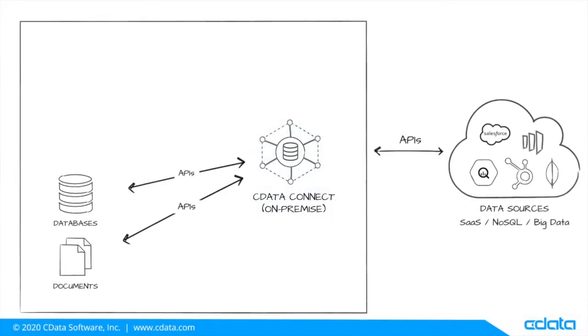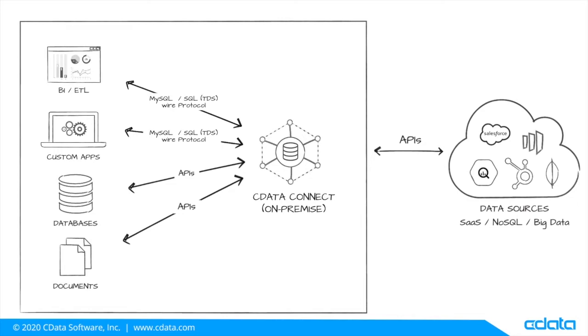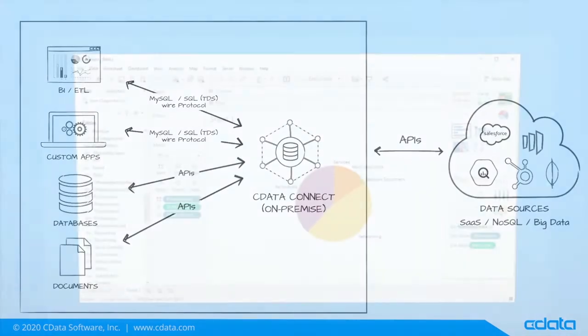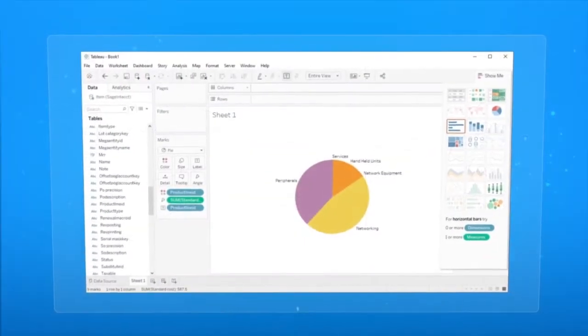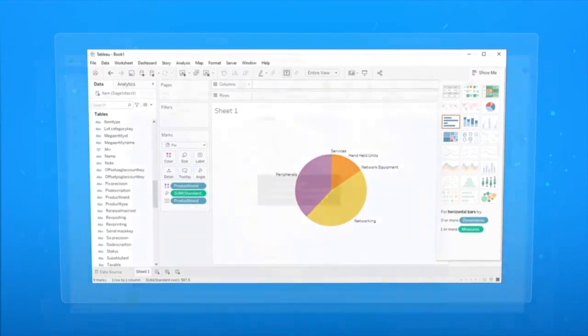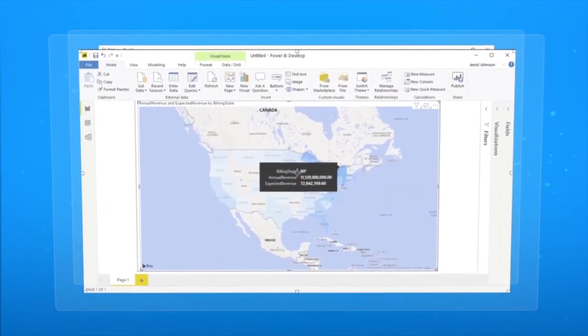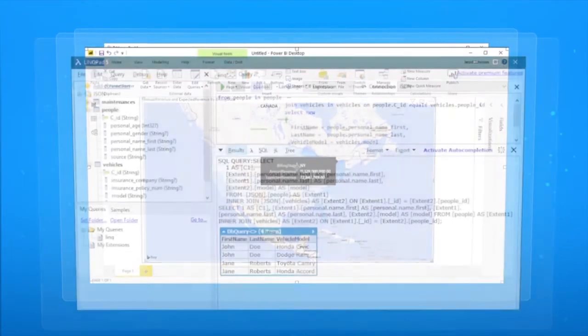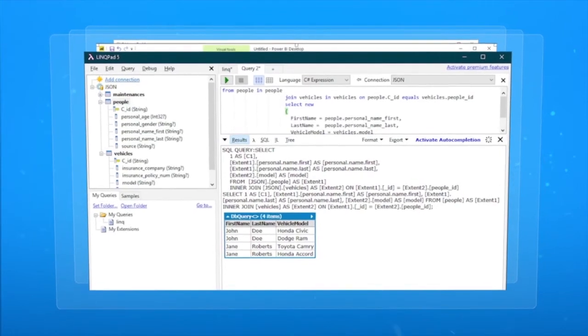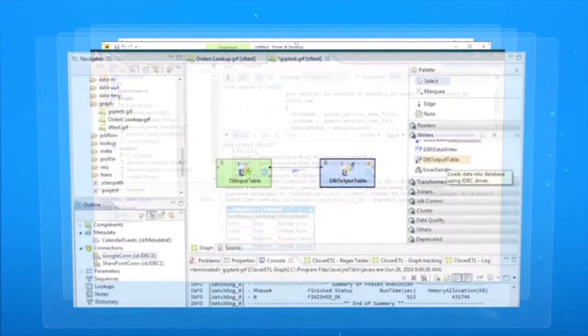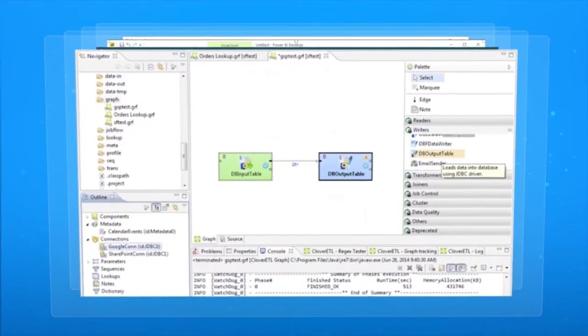CData Connect installed on-premise provides consolidated connectivity to all of your data with unlimited client applications, including BI tools like Tableau and Power BI, development frameworks like .NET, ETL tools like Alteryx and CloverDX, and more.